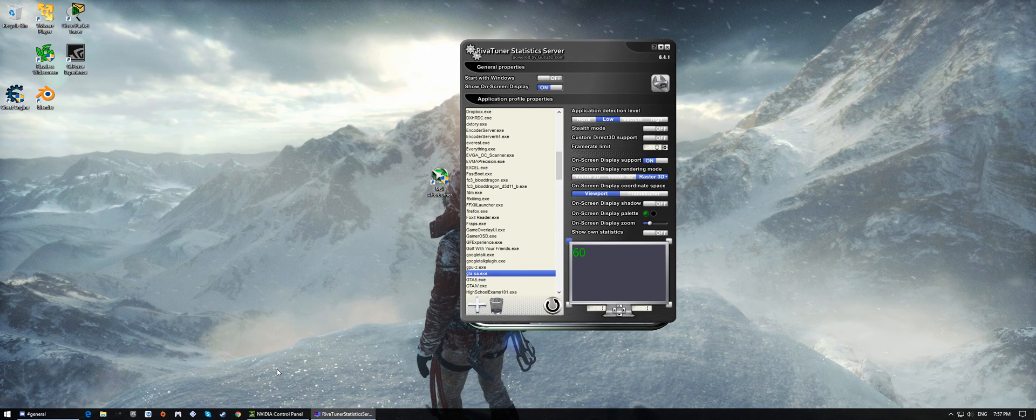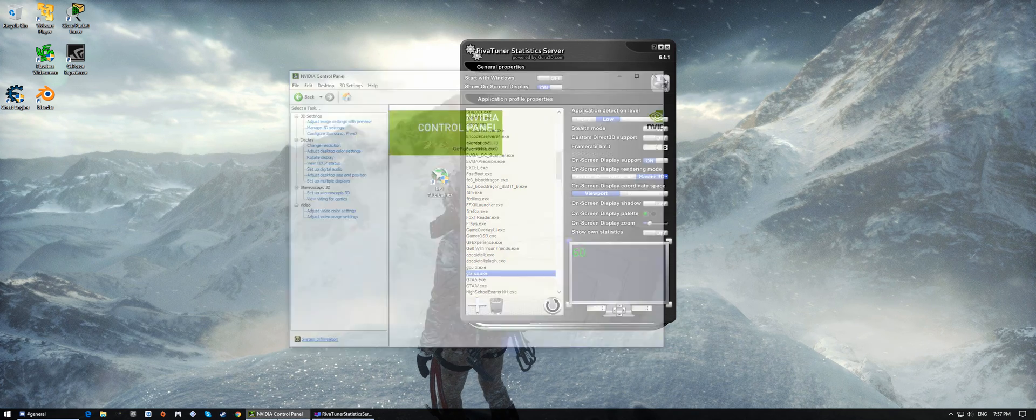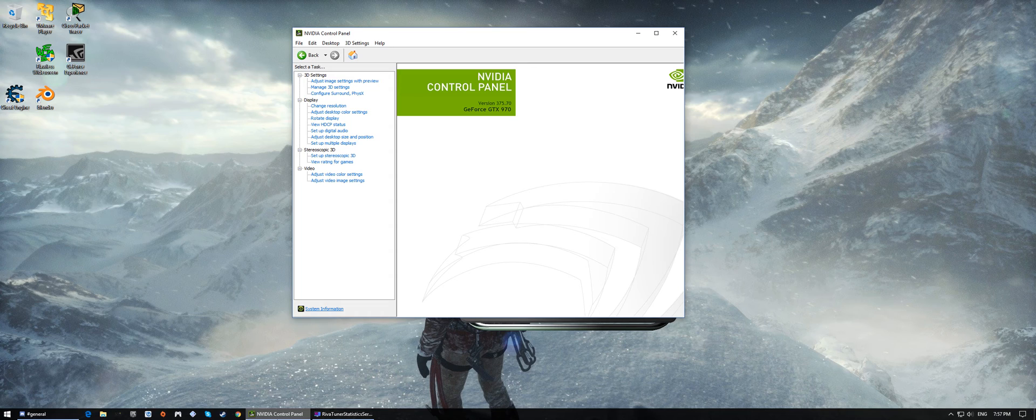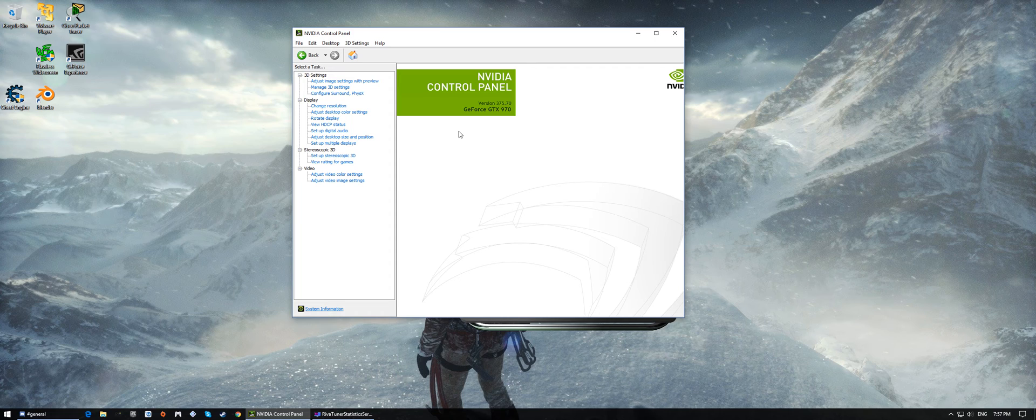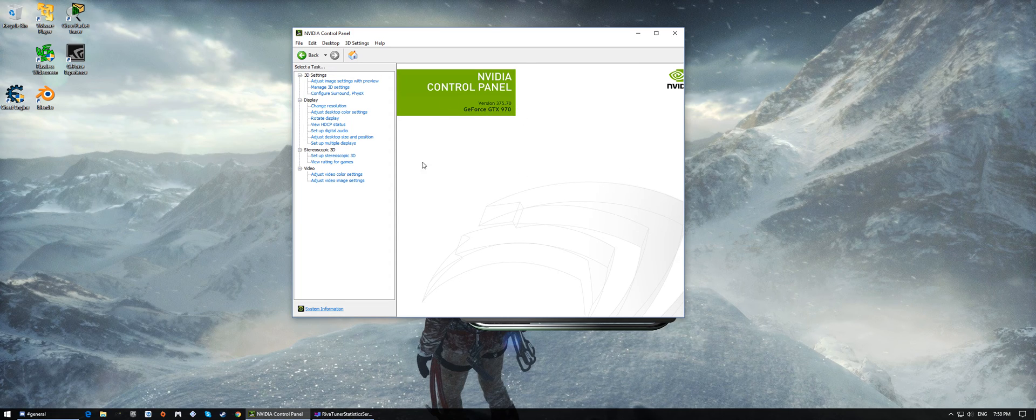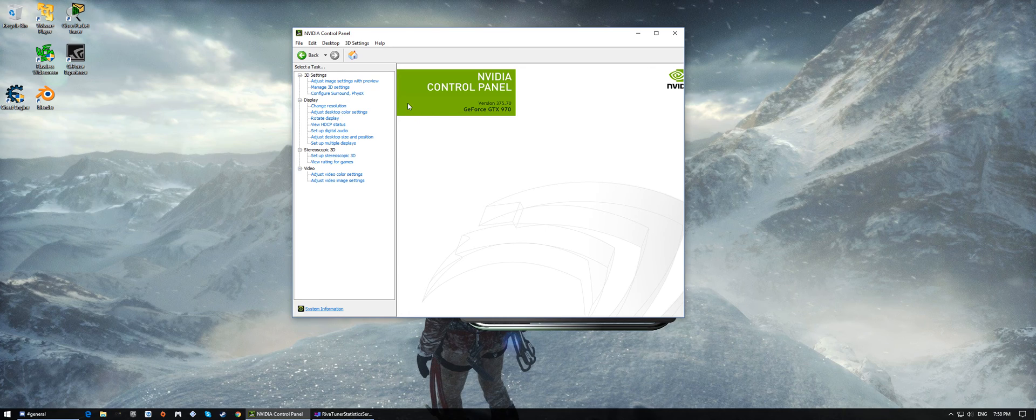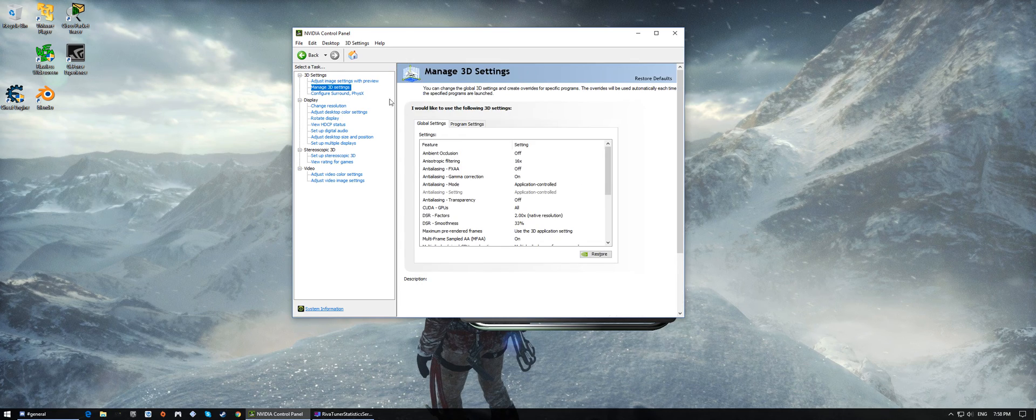We're going to need NVIDIA control panel, and this is mainly for NVIDIA GPUs. So sorry if you have an AMD GPU, there's probably something similar to this with an AMD control panel.